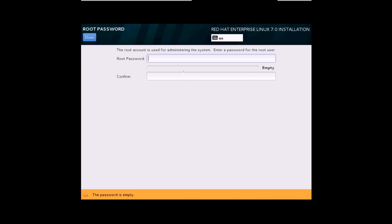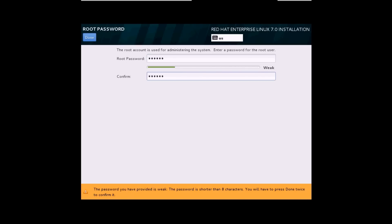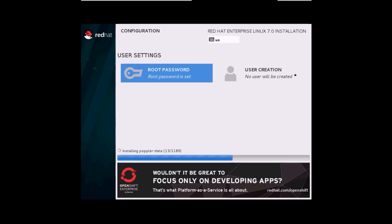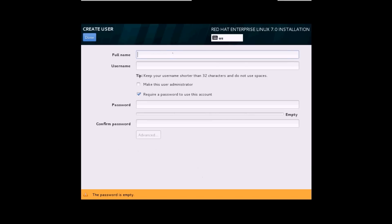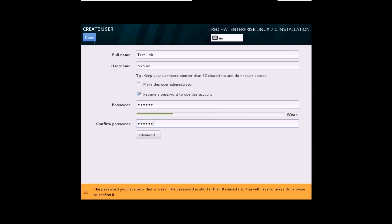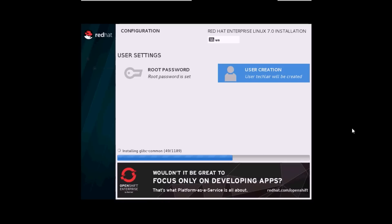You can see the installation has started. Side by side you can also set a root password — just click on it and type a root password. If your password is weak, you need to click Done two times. You can also create a user by clicking on User Creation, give it a name, and type in a password — same thing, click Done twice for a weak password. Your root password is set and your user is also created. The installation is halfway done — let's wait until it completes.